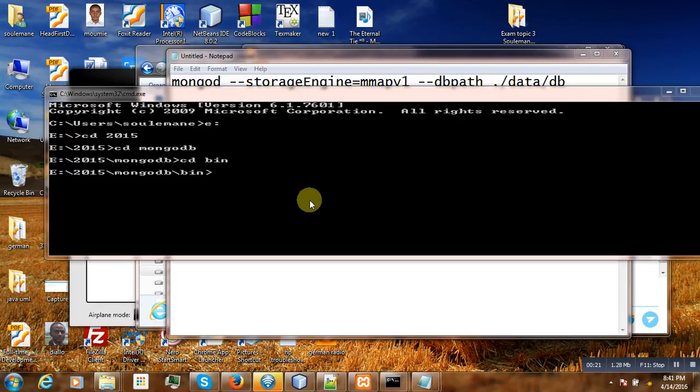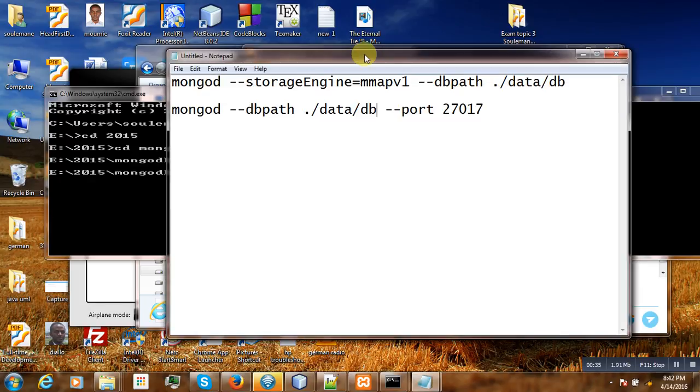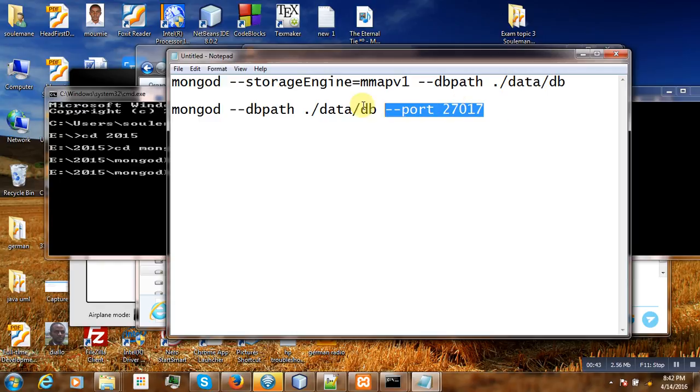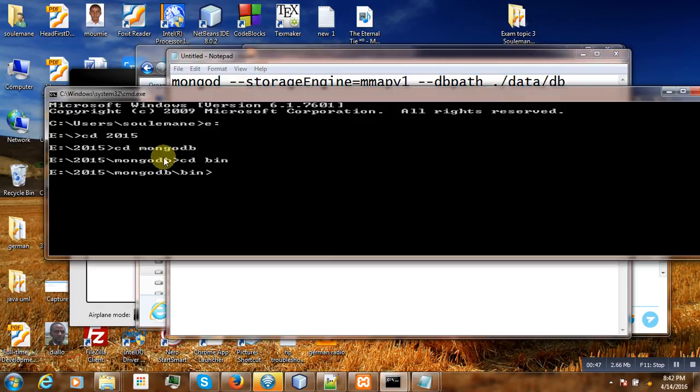Suppose you have made the installation the first time, started it, then worked with your MongoDB and then closed it unexpectedly or not. The next time that you restart your computer and try to start MongoDB, it cannot start. So how to solve this issue? Let us try to simulate the scenario here.